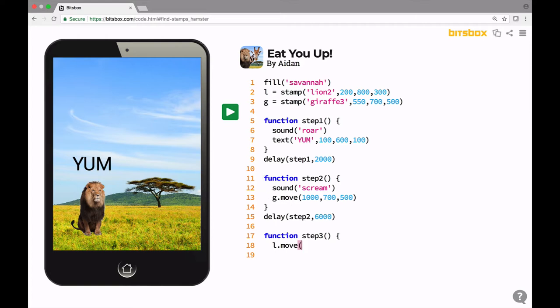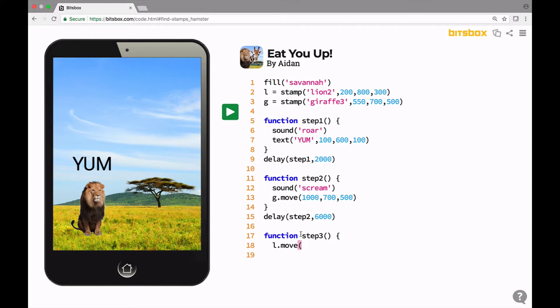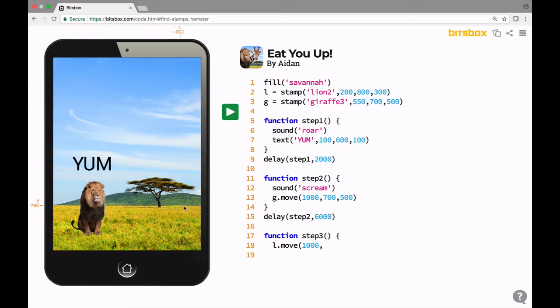Now we want the lion to chase the giraffe. Let's move him to the same x-coordinate as the giraffe is going to. So the giraffe is going all the way to x equals a thousand, which is way over here off the screen. Let's move the lion to the same x-coordinate. And the y-coordinate that the lion is currently on is 800, which is here. We don't want the lion to go up or down. We just want him to go right across. So let's keep the y-coordinate at 800.